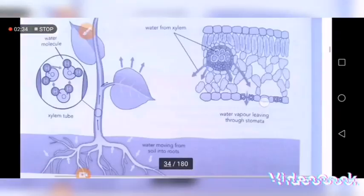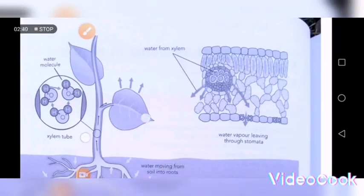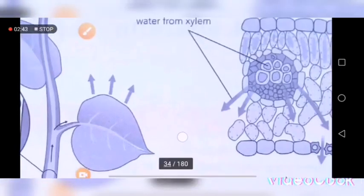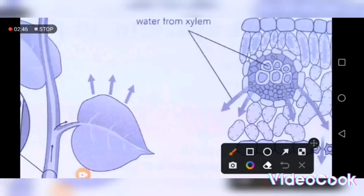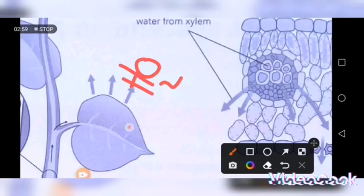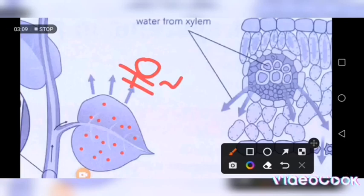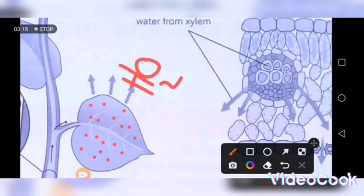I am going to explain how the process of transpiration takes place. As you can see, this is the leaf and these arrows show water vapor moving out of the leaves — this is H₂O vapor. These openings are stomatas. When water vapor moves out of the leaf, it moves through these stomatas. The type of water being lost by leaves through transpiration is vapor, not liquid water.